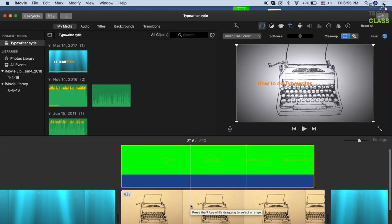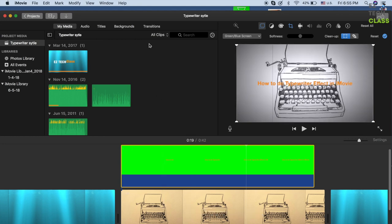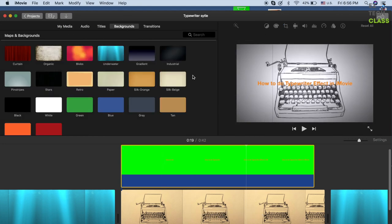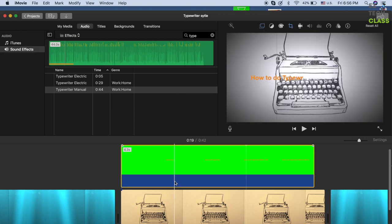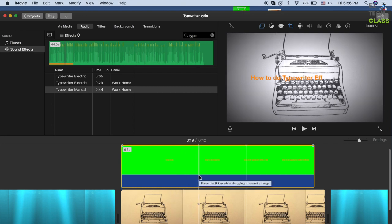You can tweak the background — a video, a photo, or the default iMovie background — and include audio to make it sound like an actual typewriter. Hopefully that tip helps you with the typewriter text effect in iMovie. If you like this video, please subscribe to my channel and press the Like button to support my channel. Thank you for watching, bye!